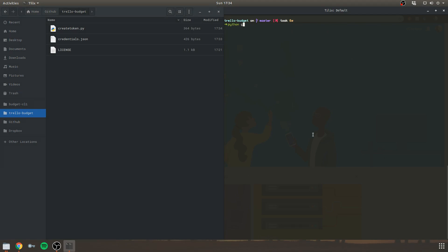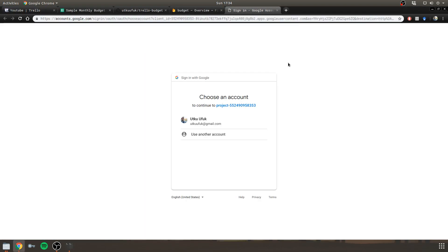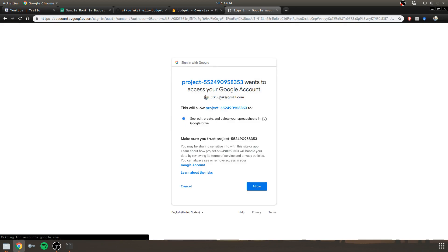So I can now go ahead and run this script. Alright. So as you see, it opened up a new tab in the browser. And you can choose your account and authorize.